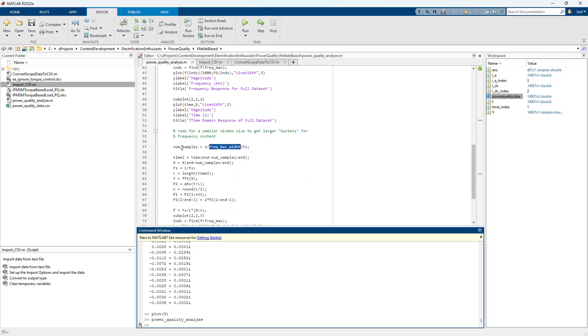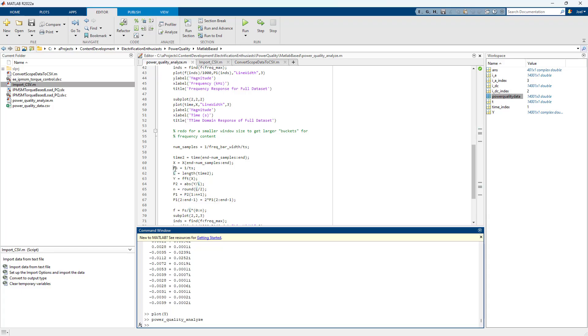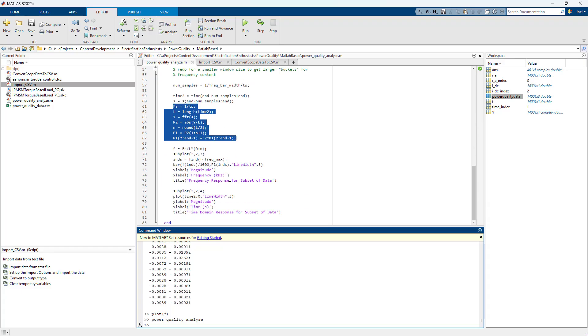And so I calculate the number of samples I need for a window. And then I essentially resample the data to that window. And then I do the exact same calculation I did before. And that, because it's lower resolution, I can use the bar command instead of the plot command.